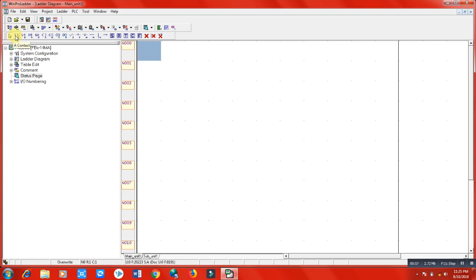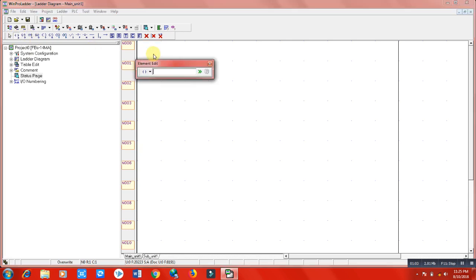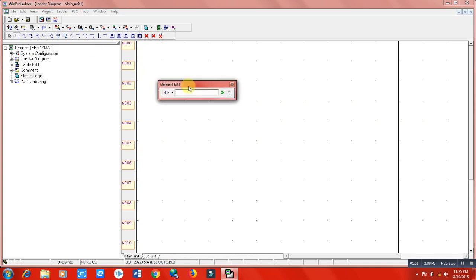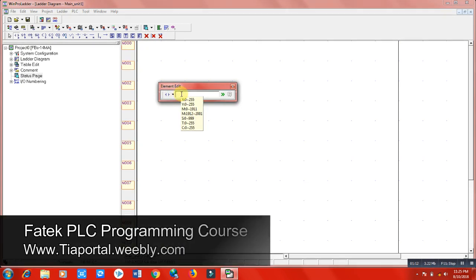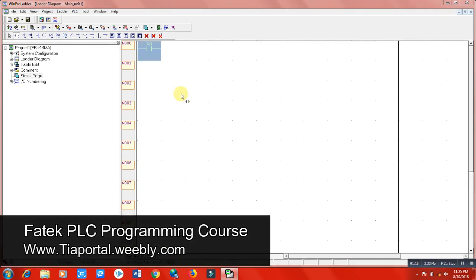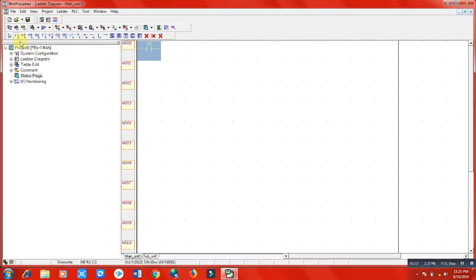When we click here on normally open and click here, we have to write our input name that we are going to assign to this terminal. Let's write X0 and press Enter. Now select mouse and go to the next stage.